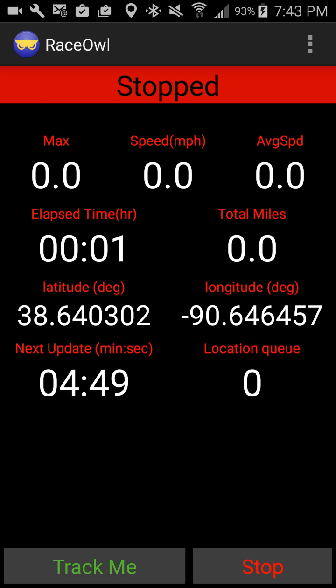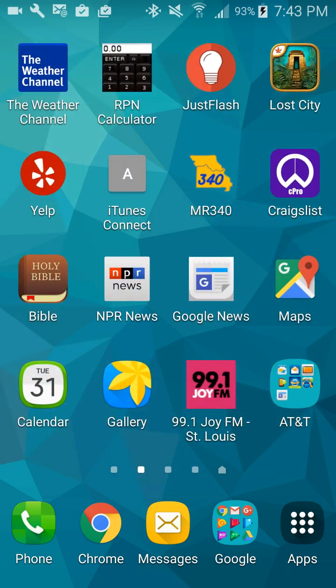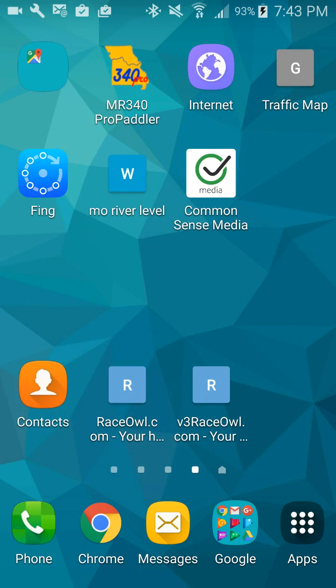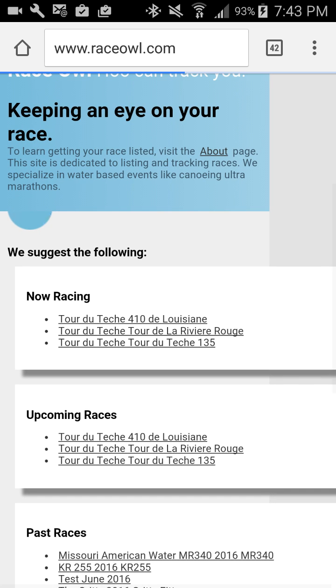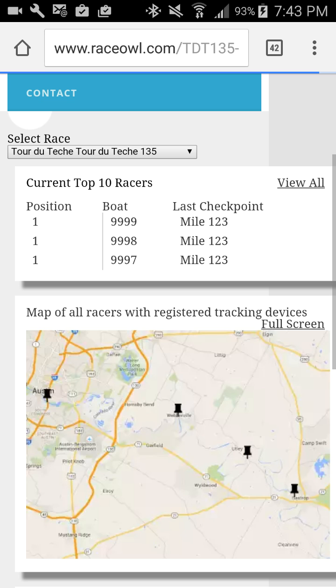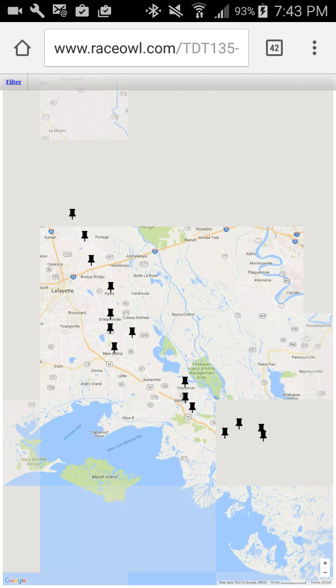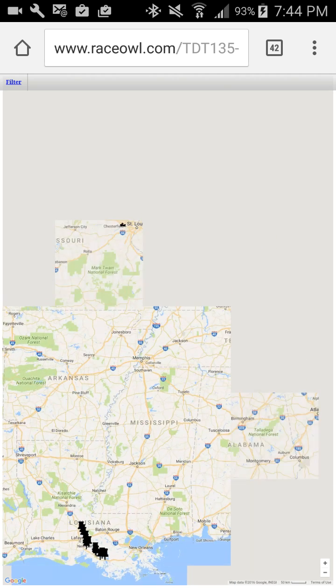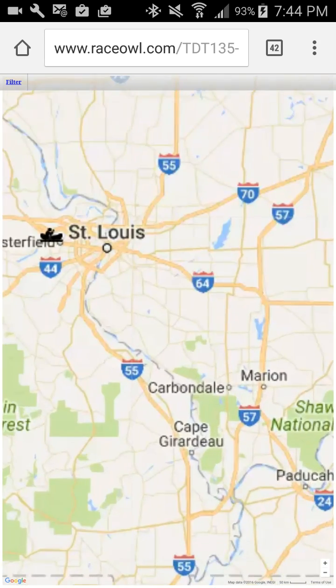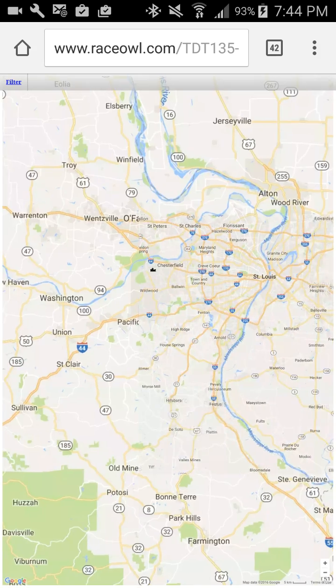Then you can go to Race Owl to check out where you were. I'll go ahead and do that now — I'm going to the web. There's Race Owl. I'll let that load up. I'm going to pick this 135 race right here. It's showing on the actual map. If you want to see yourself, you can do full screen and that shows you the map of where people are currently at. I have to zoom out because I'm in St. Louis — and there I am, my little boat in Chesterfield, Missouri.